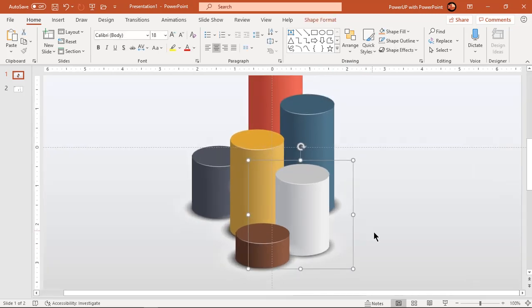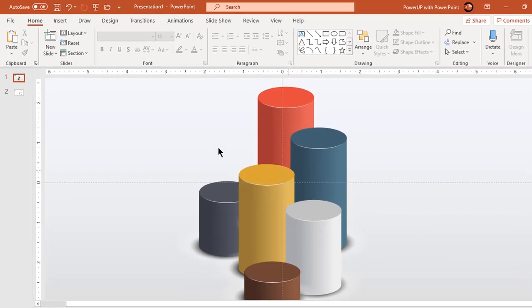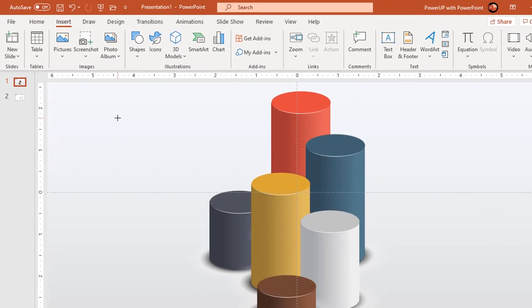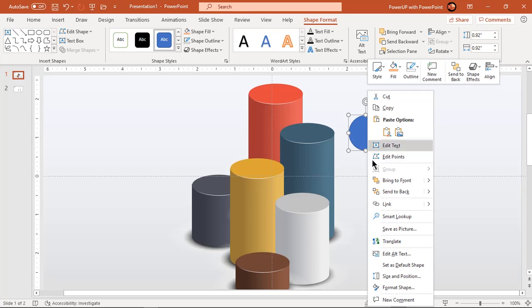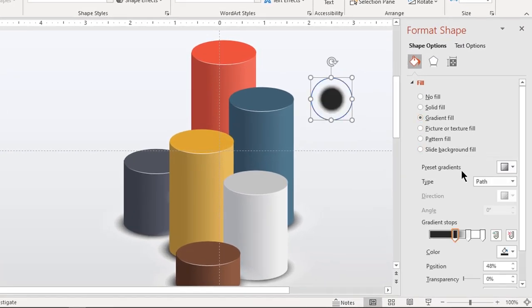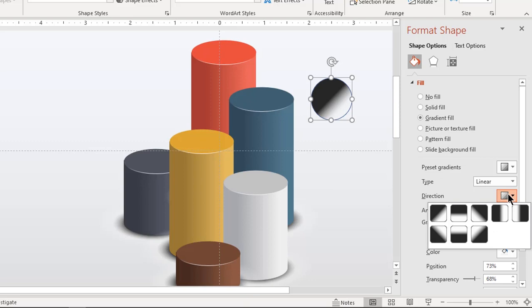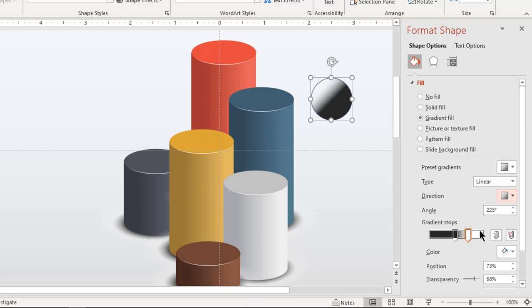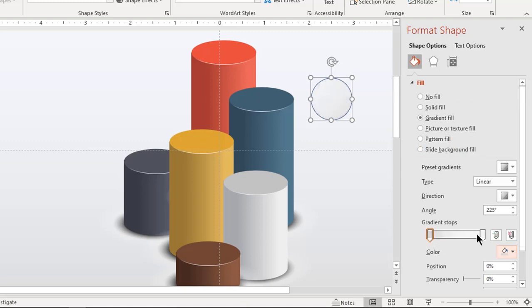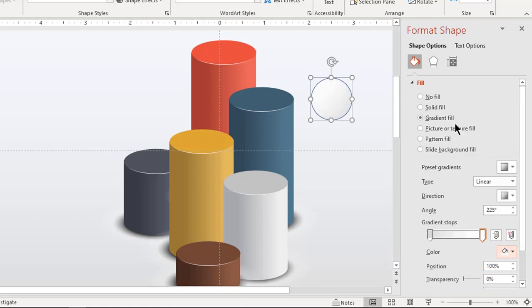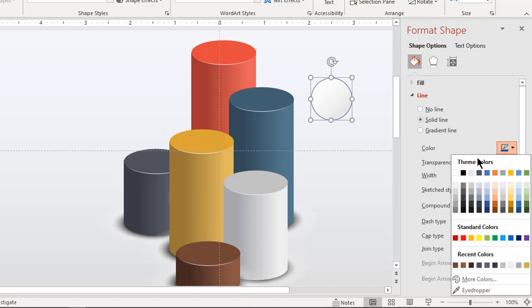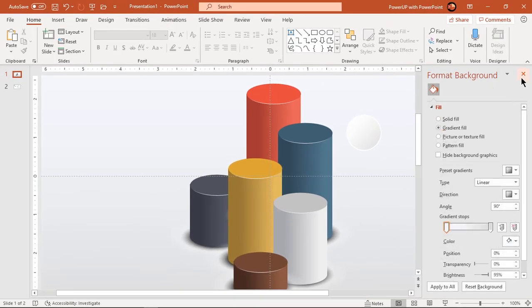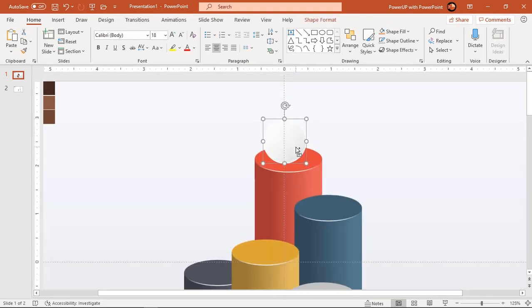Now we will create text placeholders on top of each cylinder shape. Go to insert tab and draw perfect circle holding down shift key. Fill it with linear gradient pattern and change stop colors to different shades of light gray. Also apply solid outline with white color. Place this circle shape on top of first cylinder and align it along the axis.